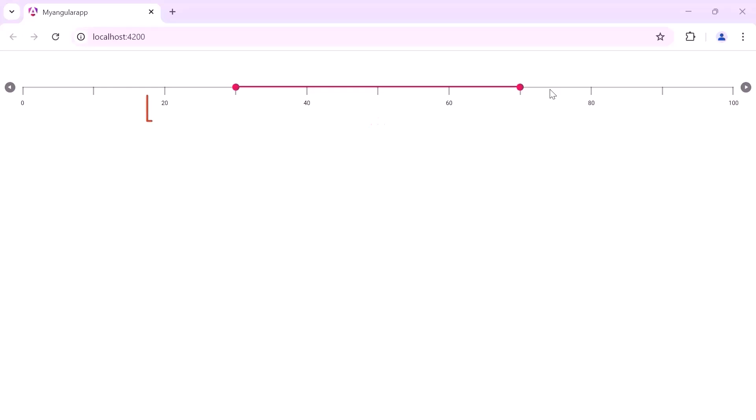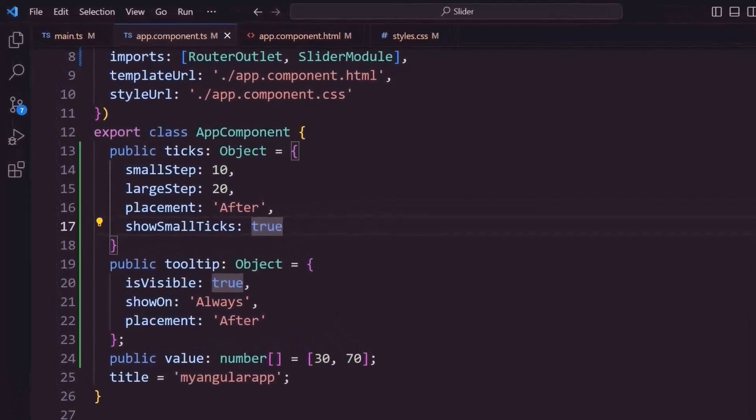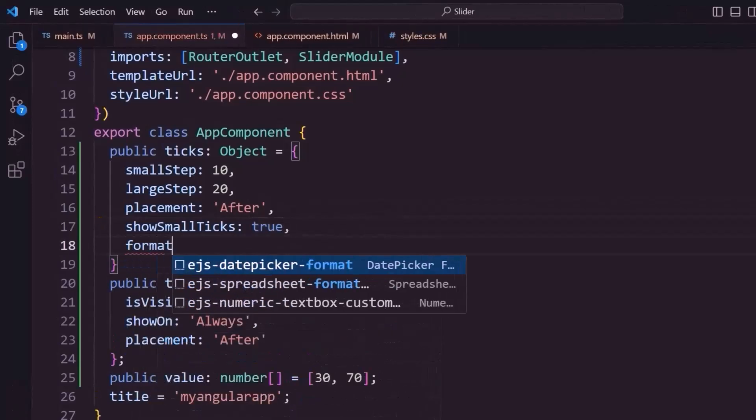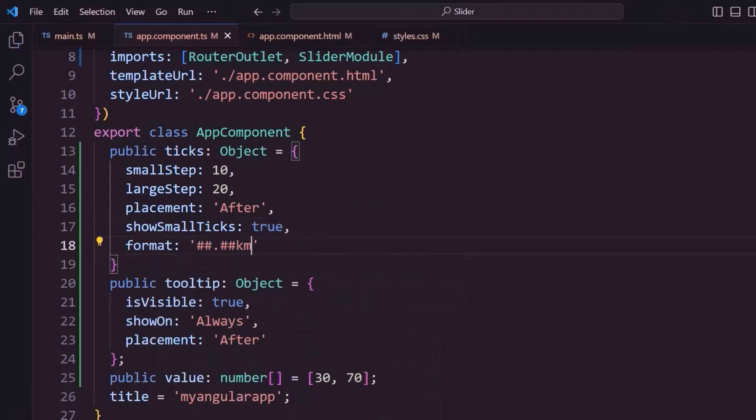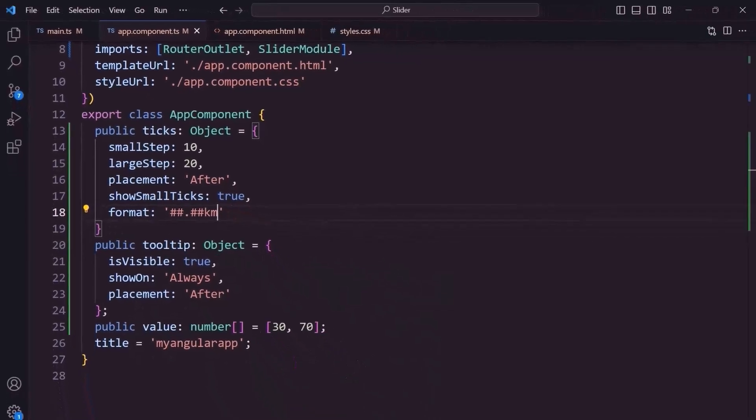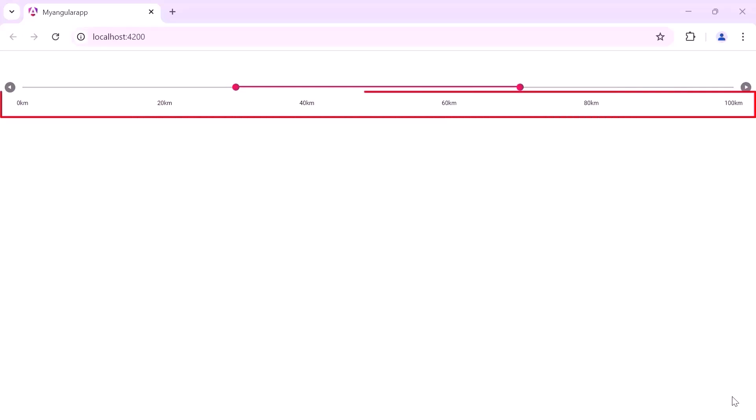Notice that, the slider displays the unit values as numbers. If you want to display a different format, use the format property. In this example, I set the format property to kilometer, like this. Here, the hash represents the unit value of the slider. See now, the ticks display kilometers.